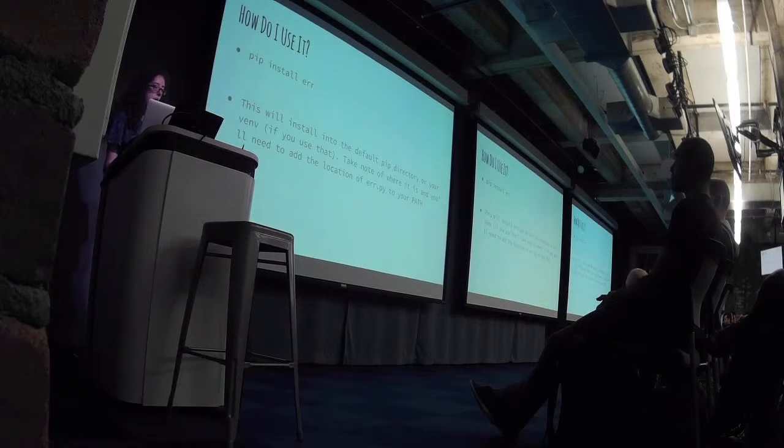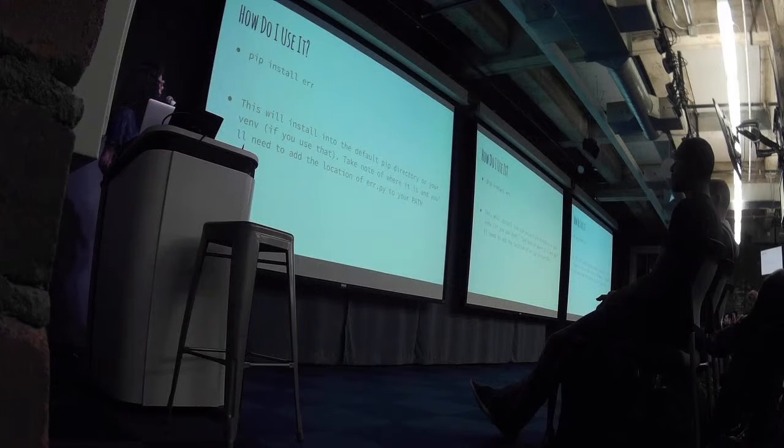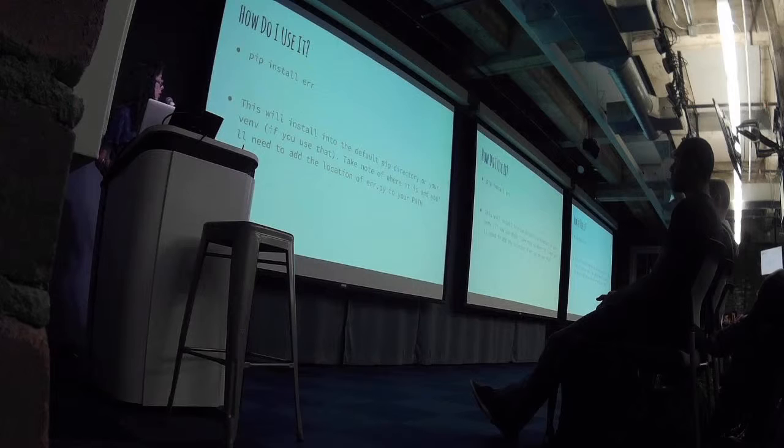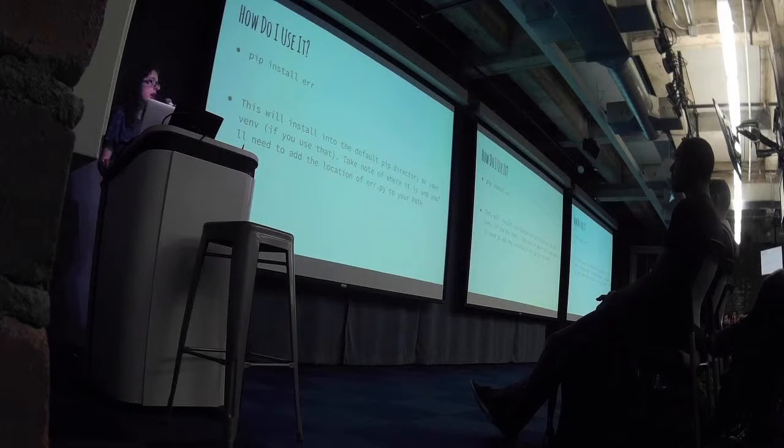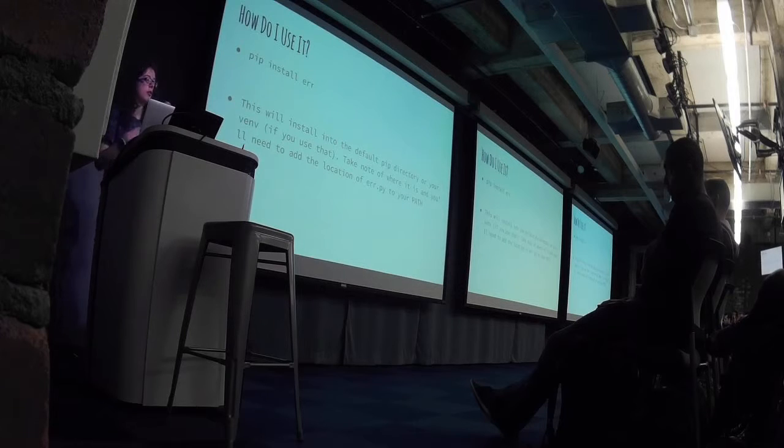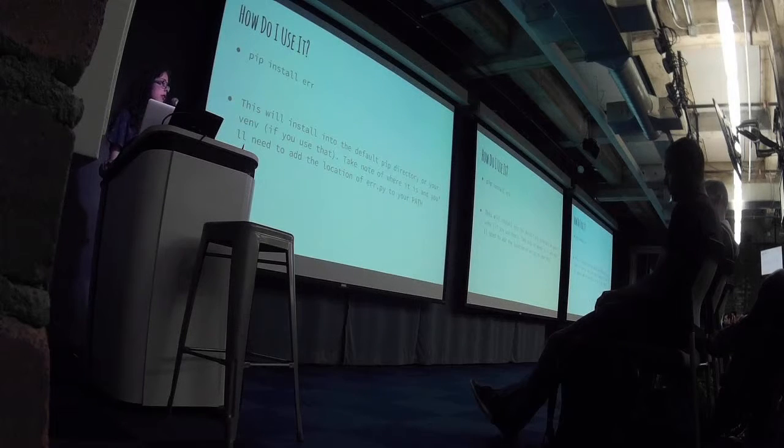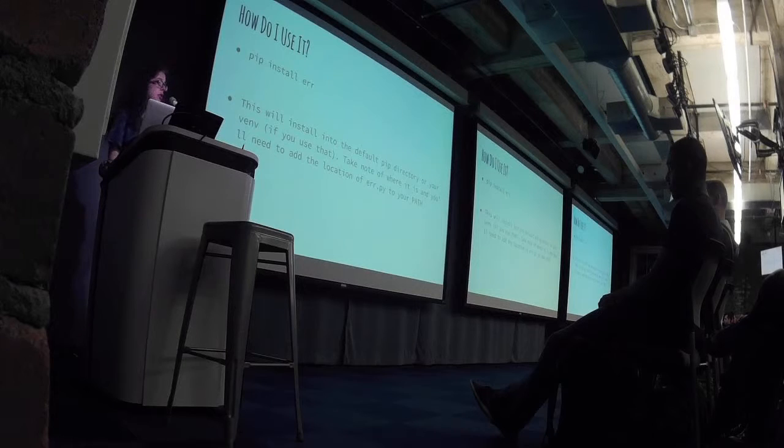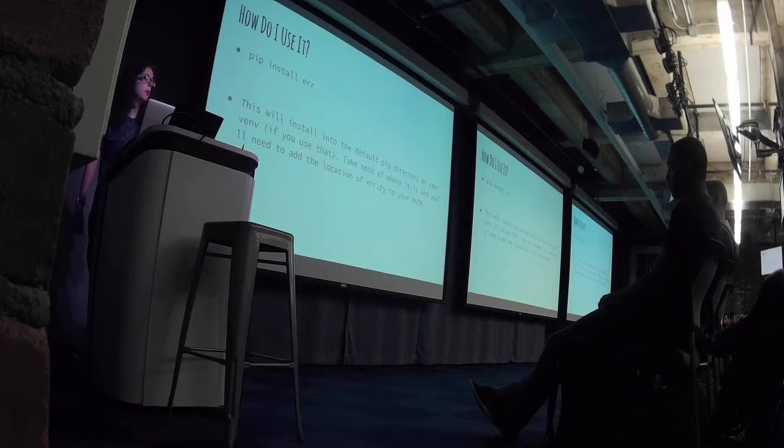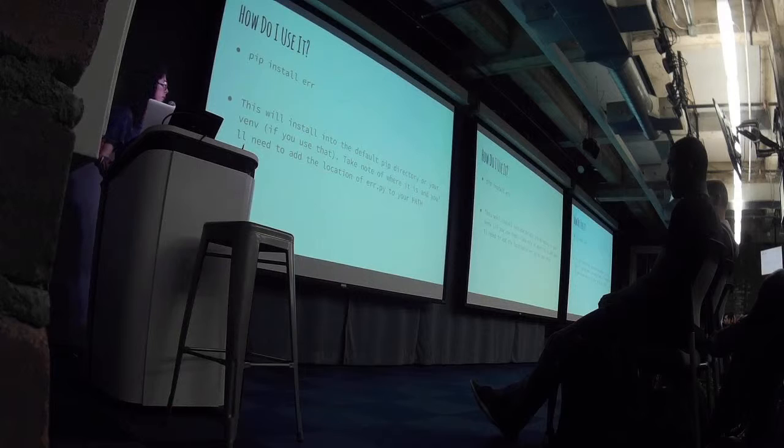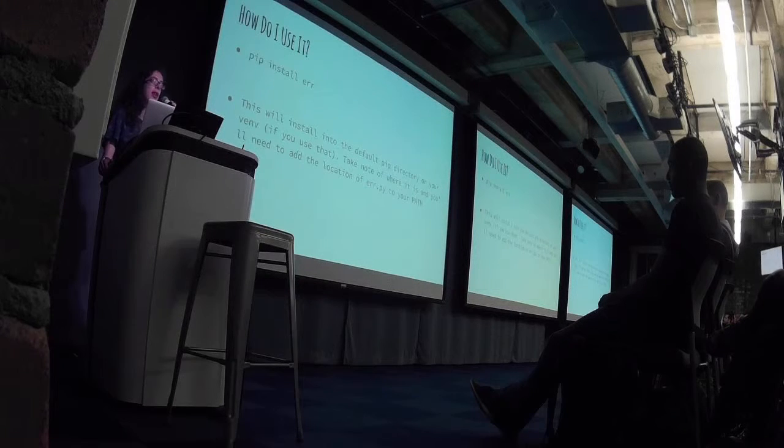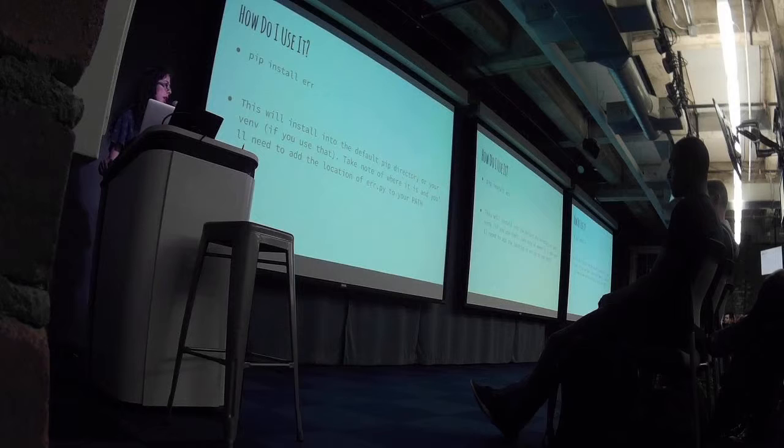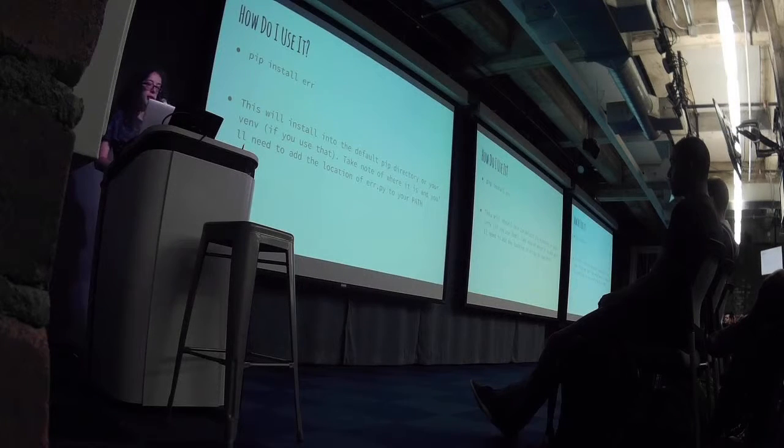One of the things that I had to do was it downloads this file called air.py, which is what you run to start this thing. And it by default just downloads into the directory where all your pip modules go. So it would be a good idea if you don't like remembering that path, which I often don't, to add that to your path before we move on.